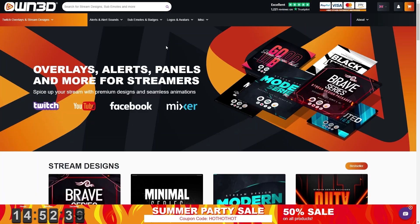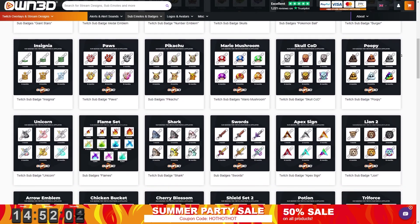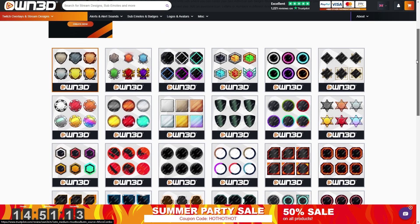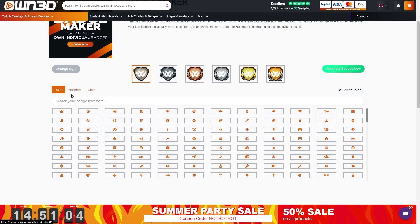Let's say you're trying to make sub badges. You can either check out the pre-made ones and there's a lot of them or create your own using their badge maker. Just pick a style you like. Let's go with that first one. You can add icons, numbers, characters, whatever you prefer. Let's add a smiley for example.